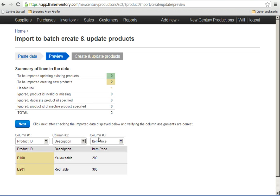So when I paste, it gives me a summary showing that I'm not updating existing products, I'm importing two brand new products for the first time.